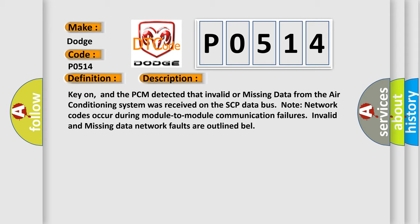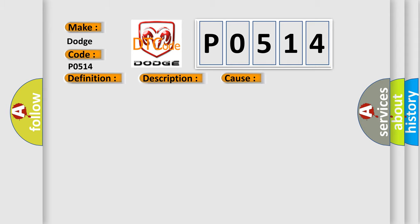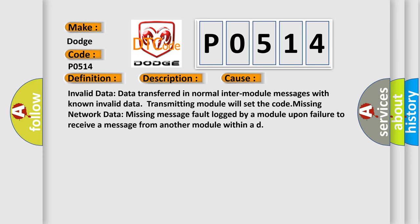This diagnostic error occurs most often in these cases: Invalid data - data transferred in normal inter-module messages with known invalid data, transmitting module will set the code. Missing network data - missing message fault logged by a module upon failure to receive a message from another module within a delay.